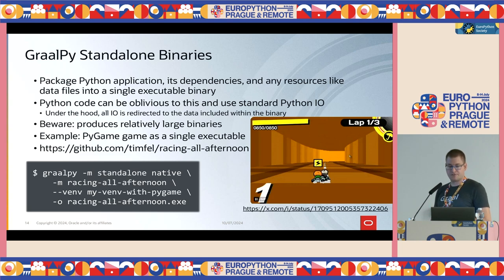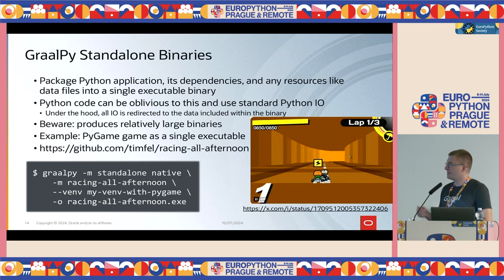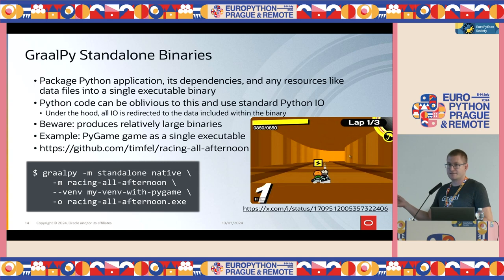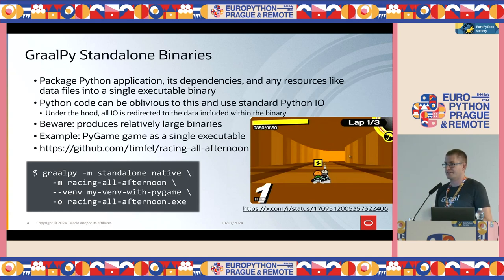There is one downside we are working on improving: it produces quite large binaries. Here is an example of a Pygame game that you can package as a single executable — it even produces an executable on Windows, as far as I know. This shows the invocation of the standalone module you would use to create this standalone binary.